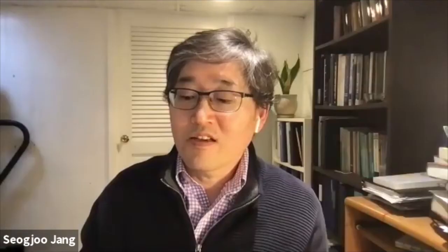Our second speaker is Tim Leung from Emory University. As many of you may know, he is also the editor of the Journal of Chemical Physics. I would like to thank him for the new energy and also the many new ideas he's bringing to the journal. And with that, Tim, it's your turn. Why don't you start.